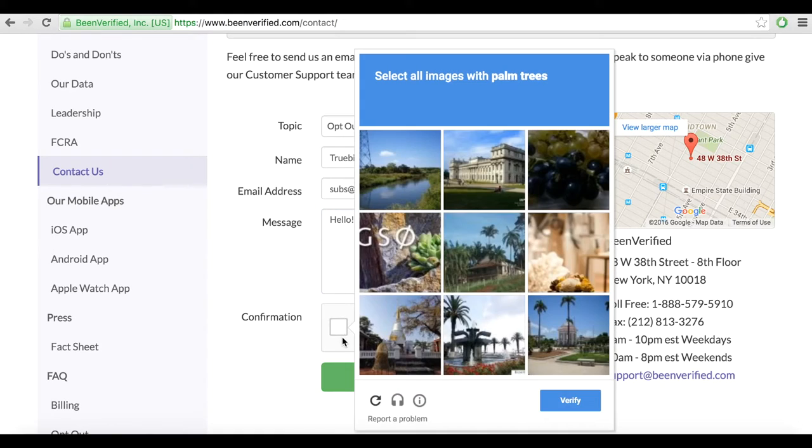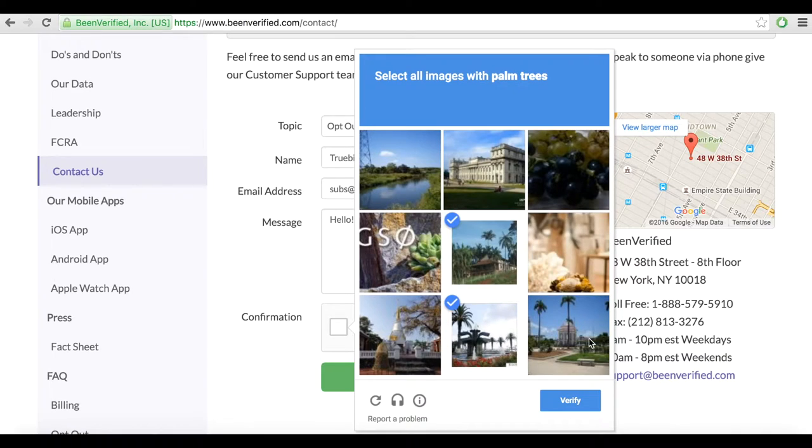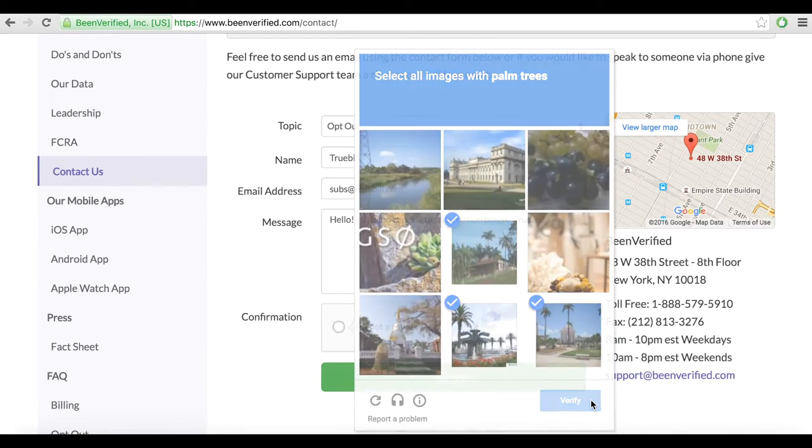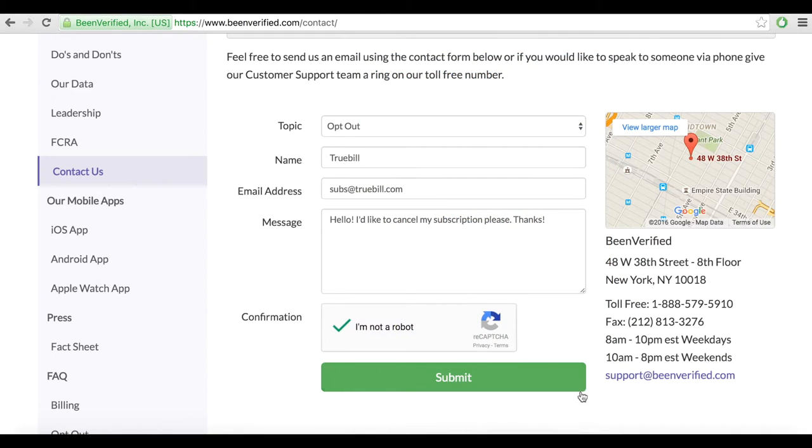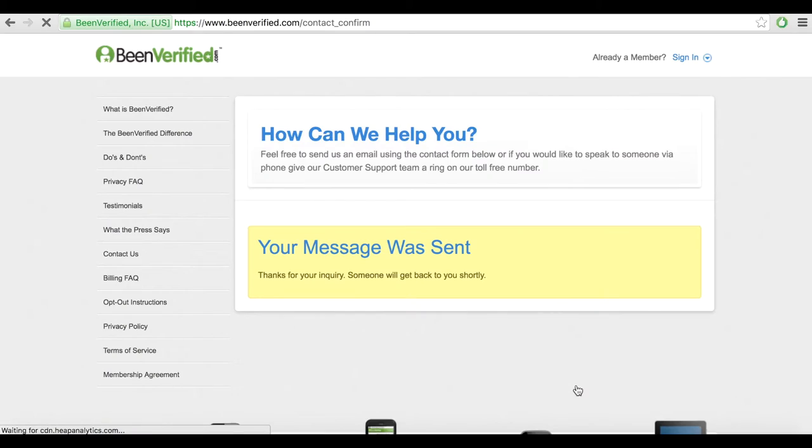Once your account is canceled, you will continue to have access to your canceled account to view your previous reports, purchase reports when you need them, or to reactivate your subscription.